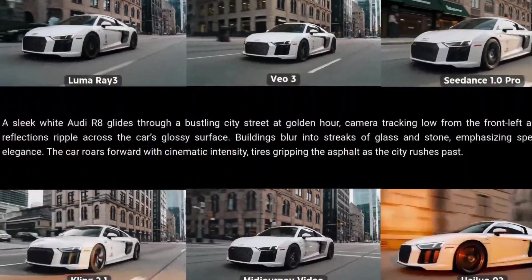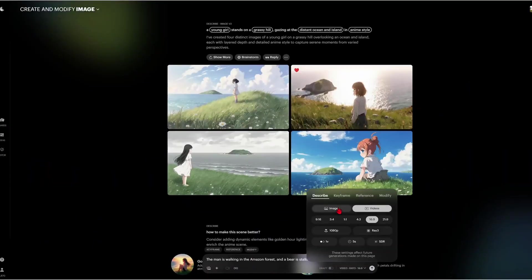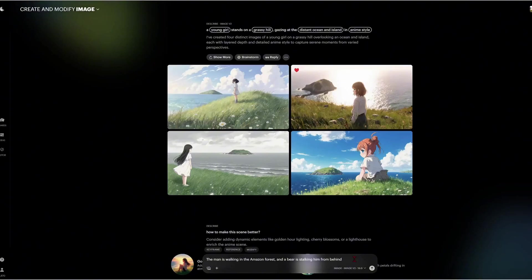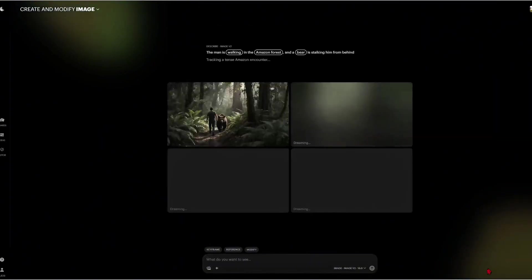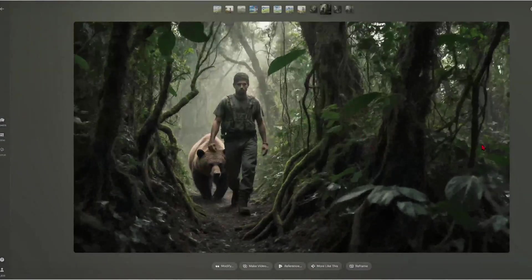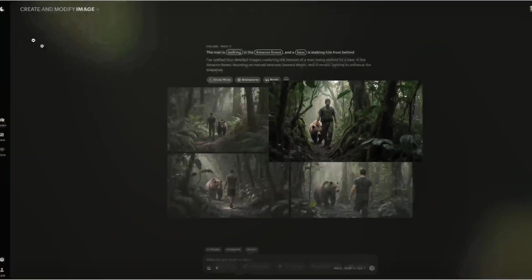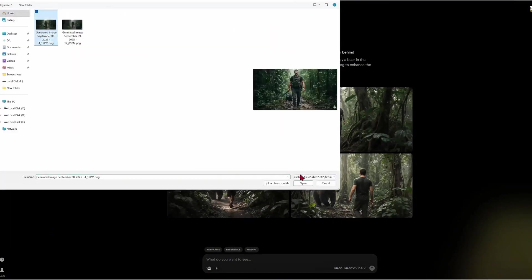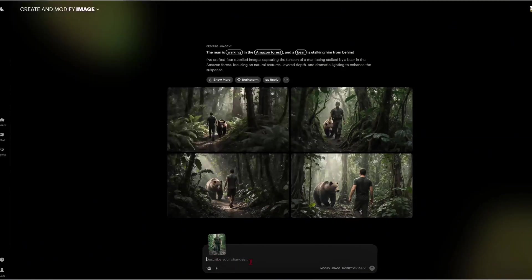Now it's our turn to try. First, let's try out Luma's image creation feature. I'll type in: the man is walking in the Amazon forest and a bear is stalking him from behind. It gave us four images, but honestly they're not great — the AI didn't really understand what we wanted. So lesson learned: Luma Labs isn't the best choice for creating images.